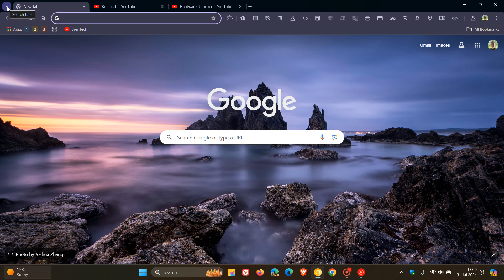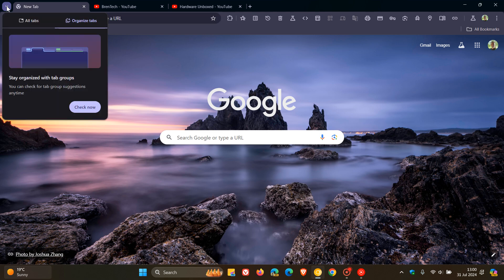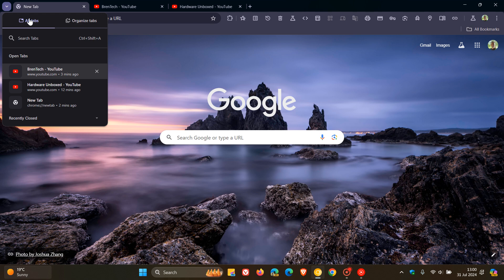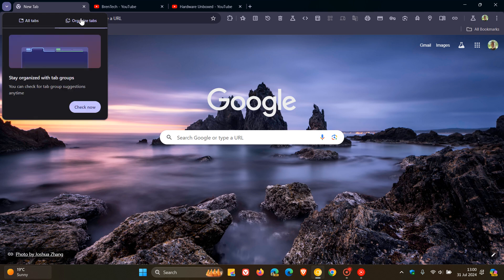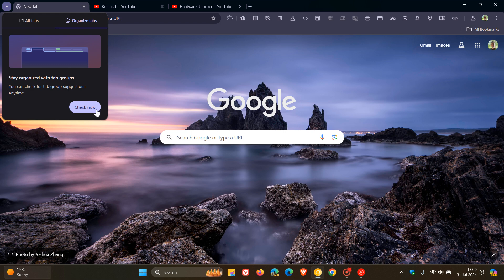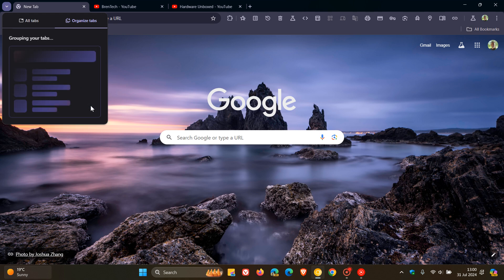And now I've just got two tabs open. And if I head up to my search tabs to the top left of the browser, you'll see now organized tabs. So over and above all tabs, we have organized tabs. And it says stay organized with tab groups. You can check for tab group suggestions anytime.